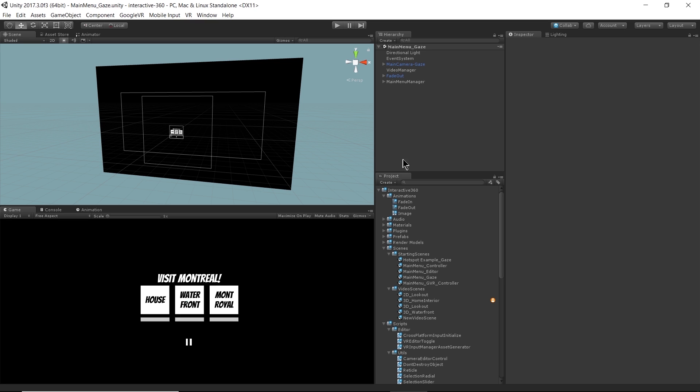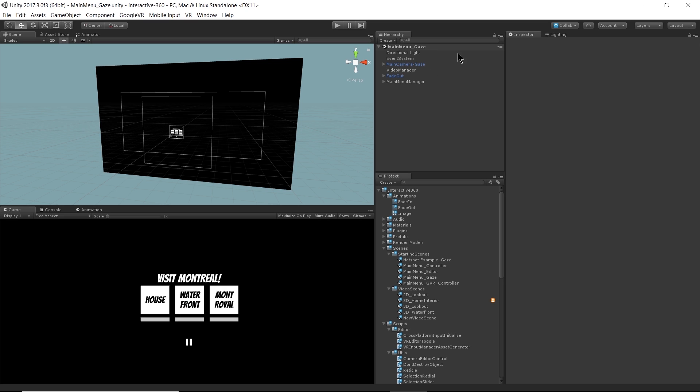Right now, I have my main menu gaze scene open and this scene, like all the other scenes I've been using, is included as a sample scene in the Interactive 360 sample project. So it's available for you to use and reference whenever you like. I'm just going to go through the scene and we'll see what's here. Most of this is very similar to the last scene we were using, which is the main menu editor scene.